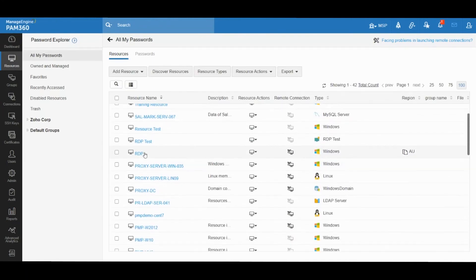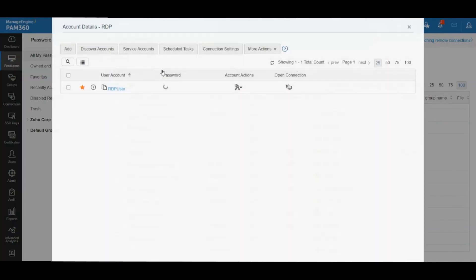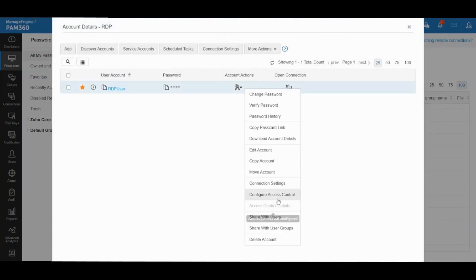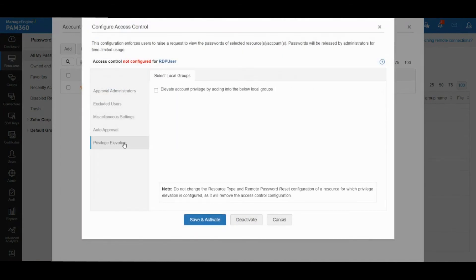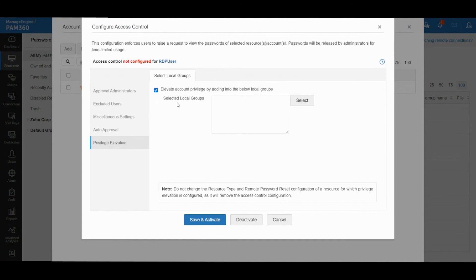If you take this RDP machine as an example, if I go to Configure Access Control, I have the same Privilege Elevation option, and it is showing the local groups present in that member server. To recap, you can automatically elevate shared local accounts into local groups, which will work out of the box.